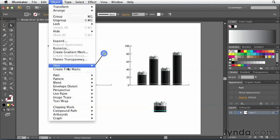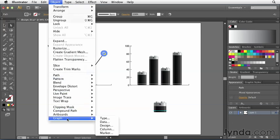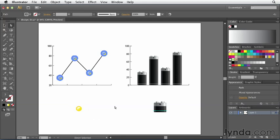Go to the Object menu, go to Graph, and then choose Marker. And then when you do that, the marker that you define will only be applied to the specific data series that you've selected.